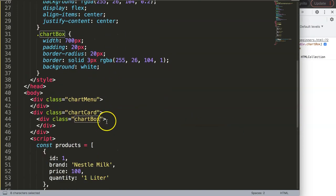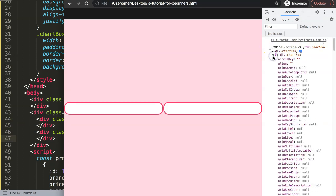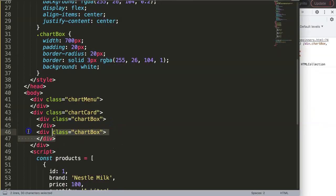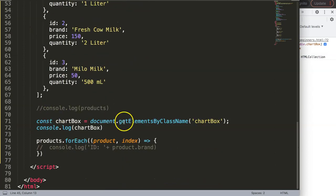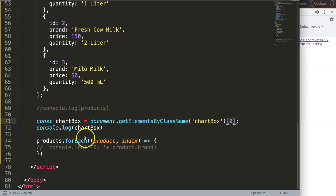The reason it returns a collection is because you could have more than one element with the same class name. If I add another chart-box div, it now shows two. Since this is indexed like an array, we need to specify index zero to target the first one. If I hover over it, you can see it correctly recognizes the element.